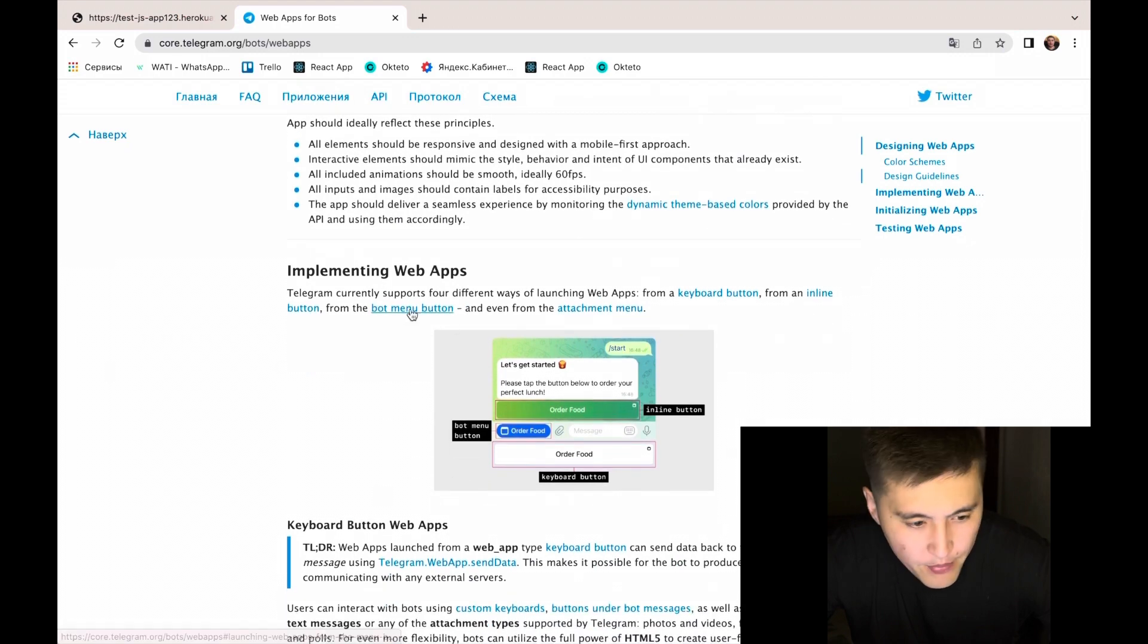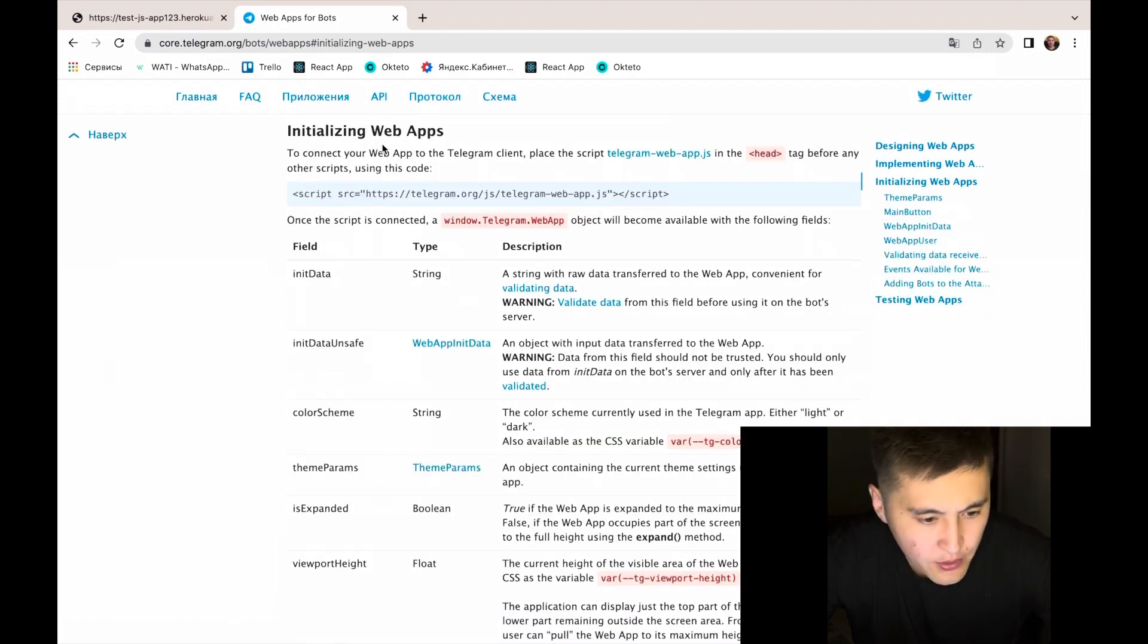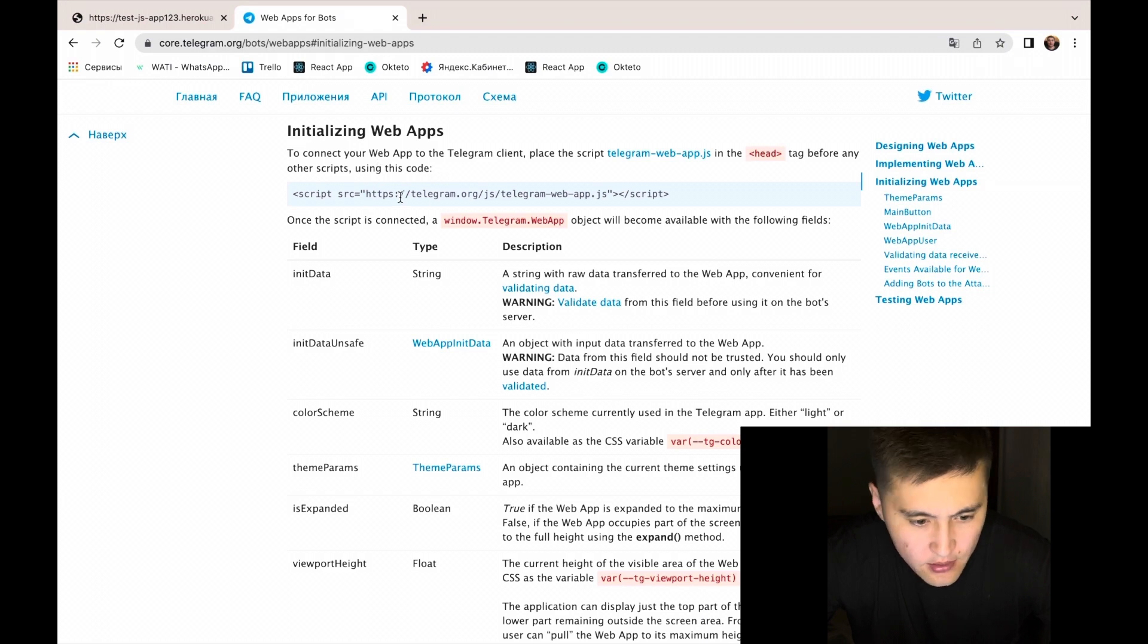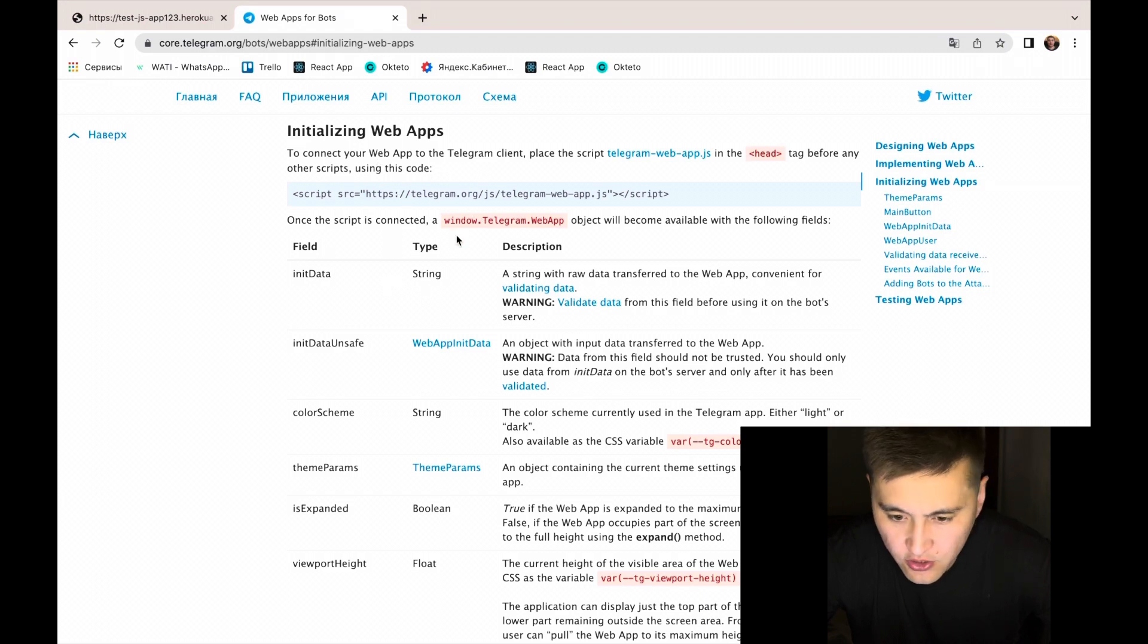To initialize and connect your application to the Telegram client, we need to just copy this line, this JavaScript code.